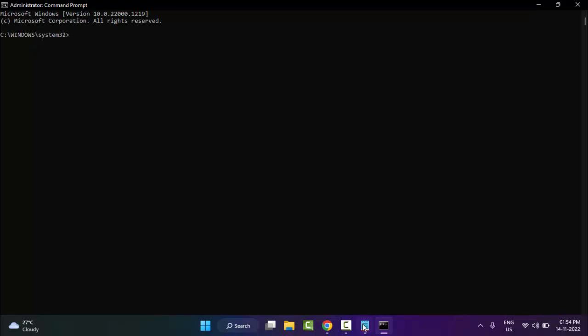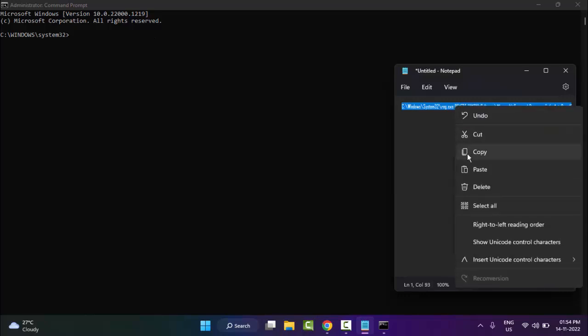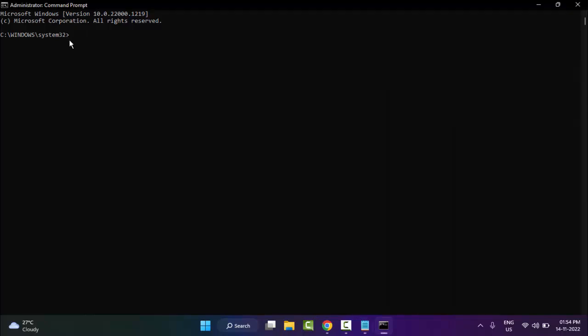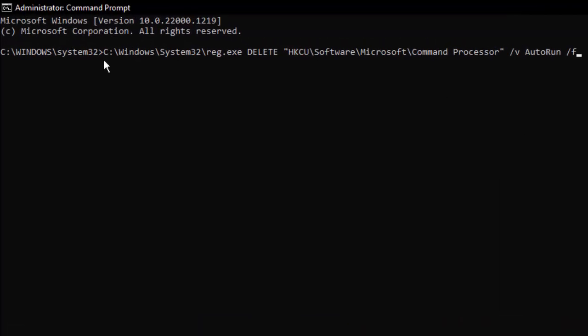You need to type a command here. I will give you this command in my description. Copy this command and paste it in the Command Prompt. Paste here and hit Enter on your keyboard.